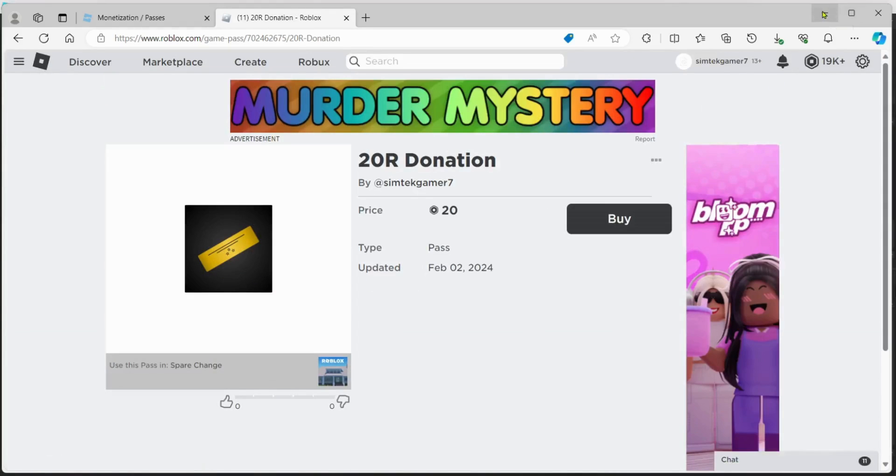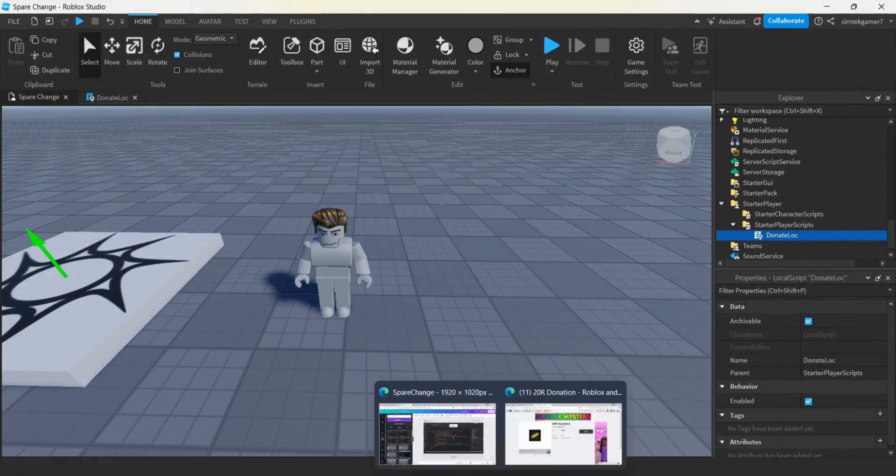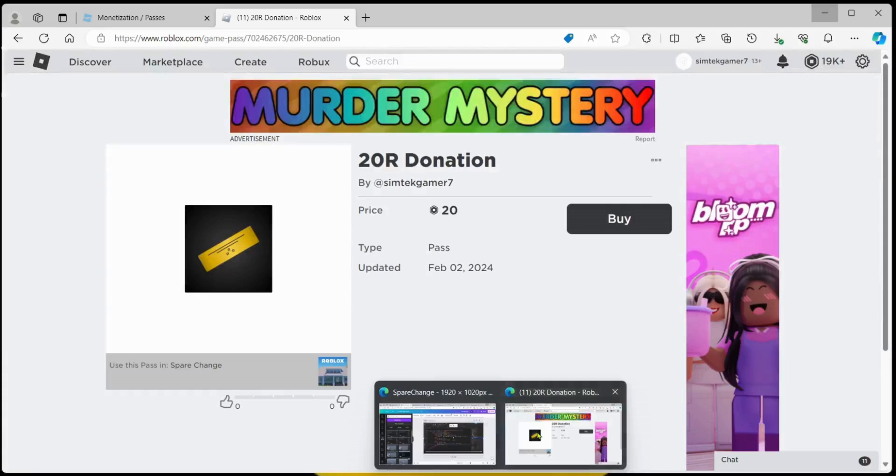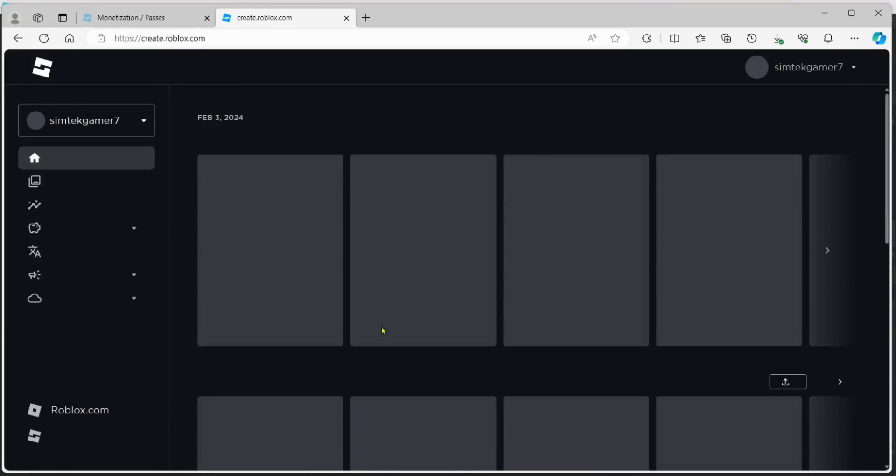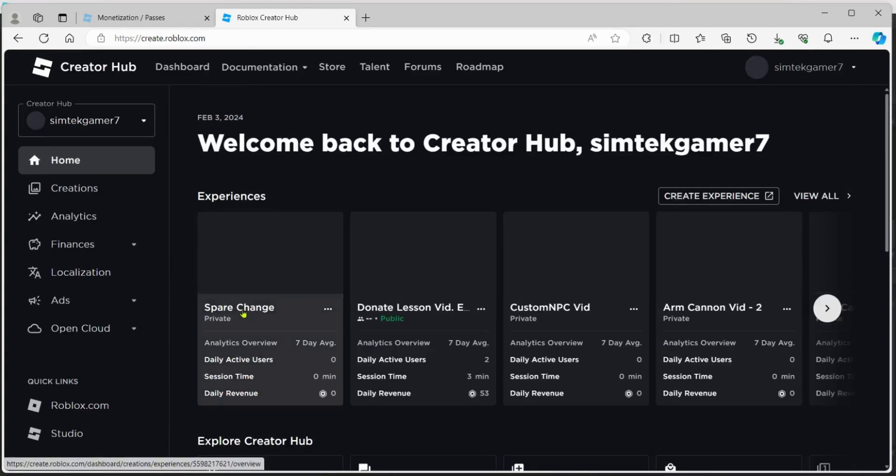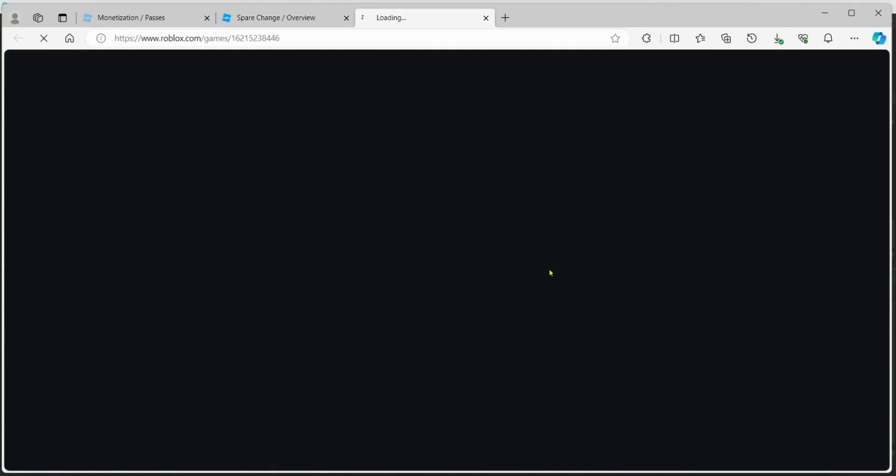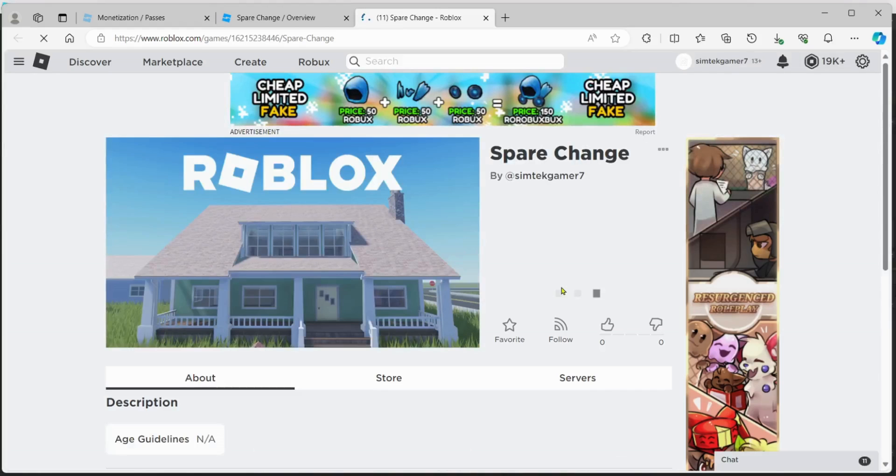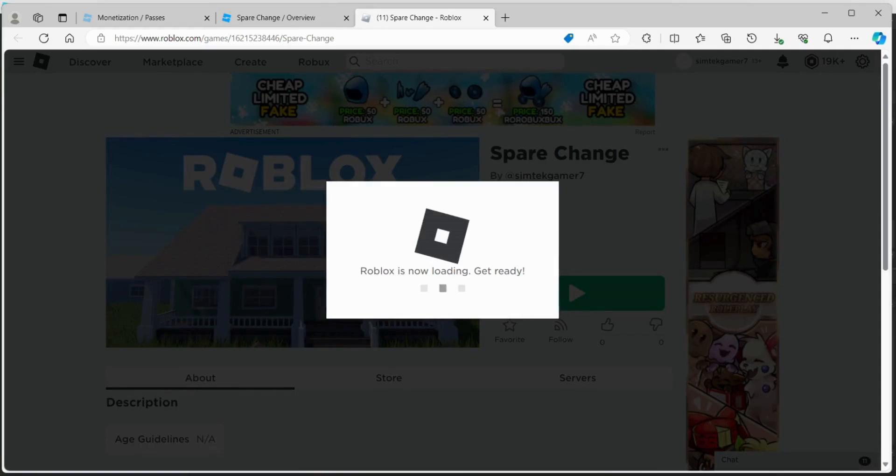And then I can go ahead and close this. And I'm going to bring up the game on Roblox studio. We'll go to create. And here's my spare change. I'm going to open that up. I'm going to view on Roblox. And when I hit play, I'm going to pause the video so you don't have to watch that load up.